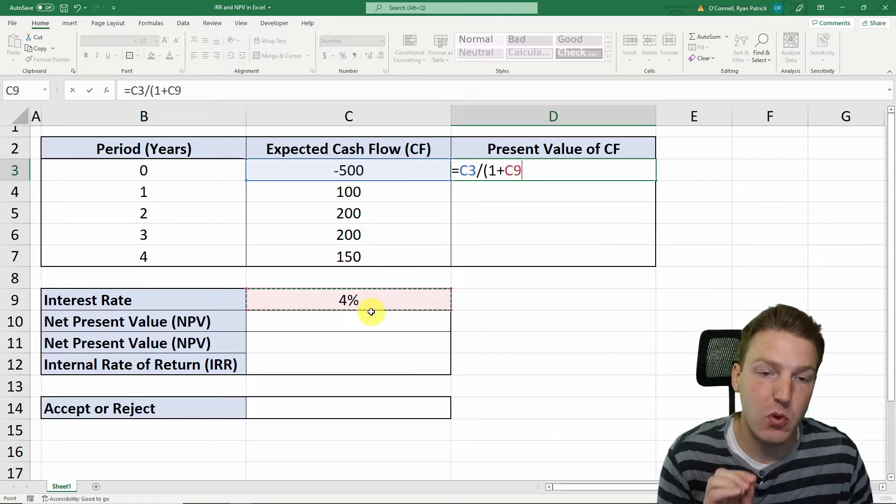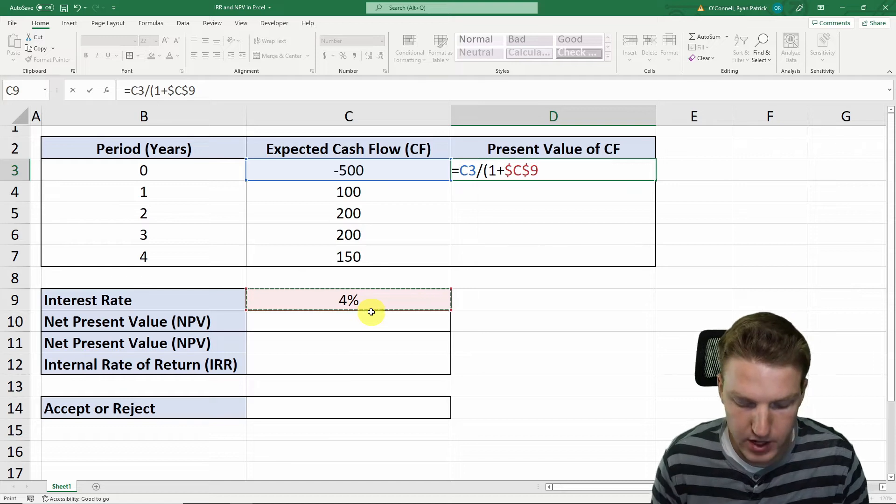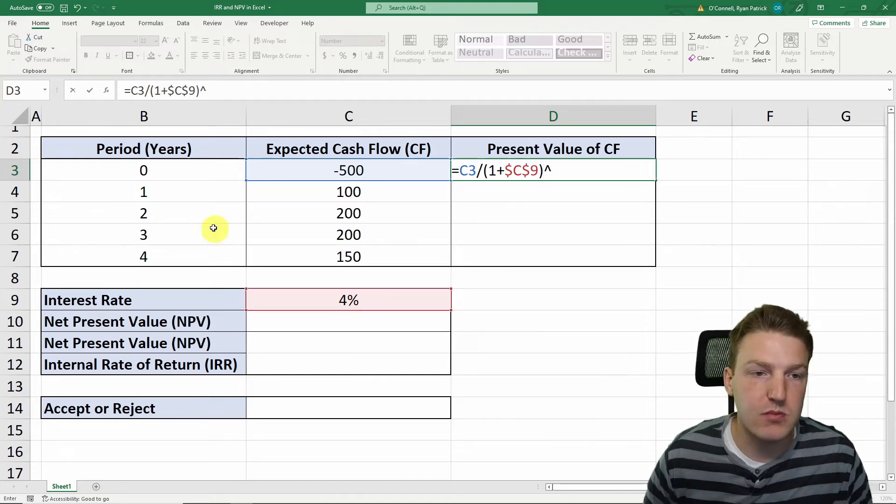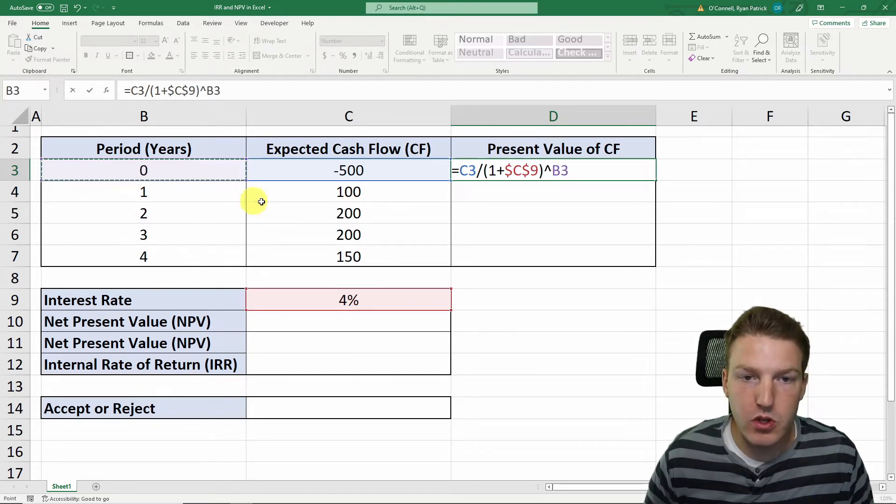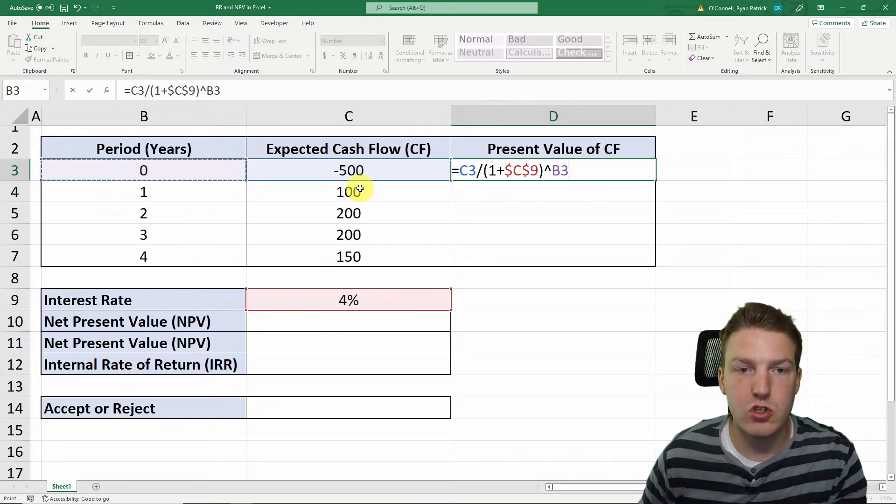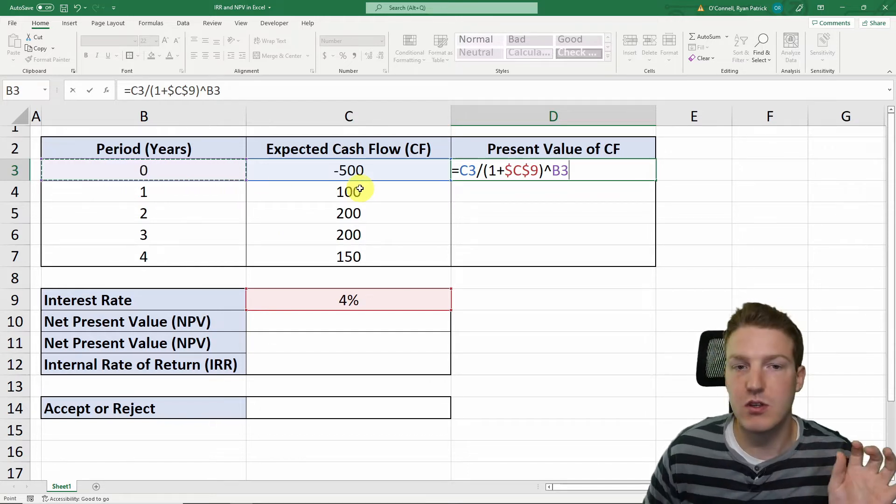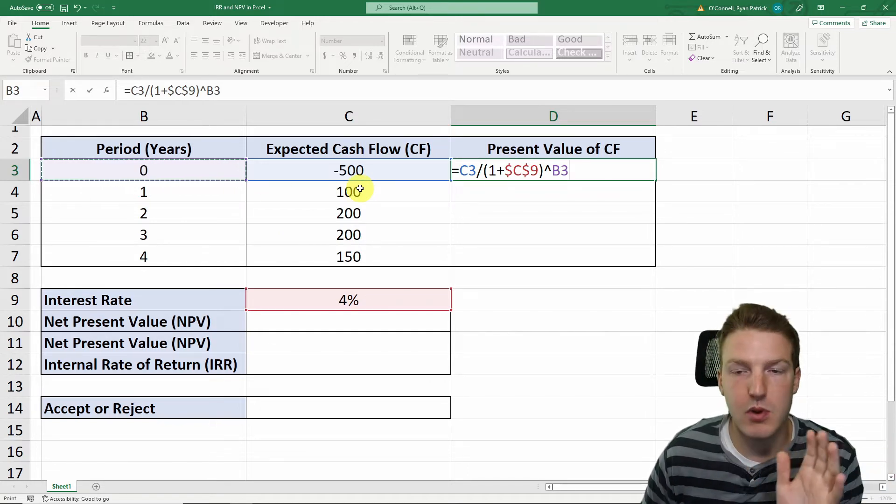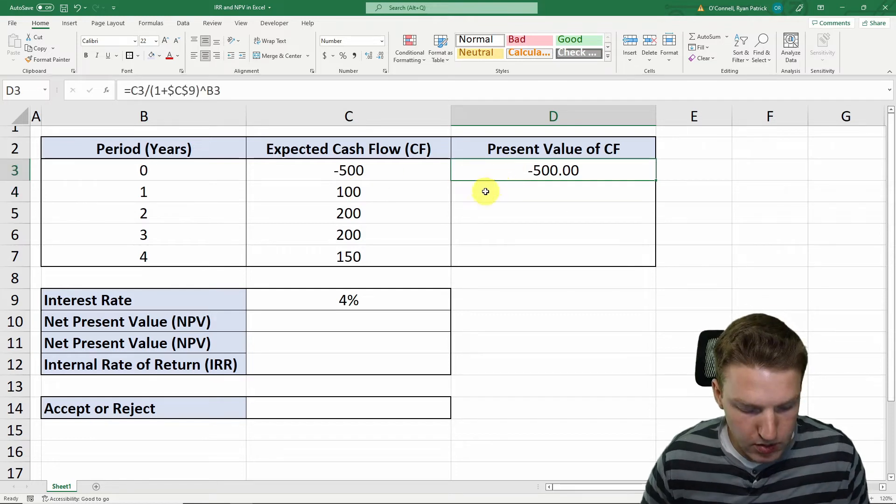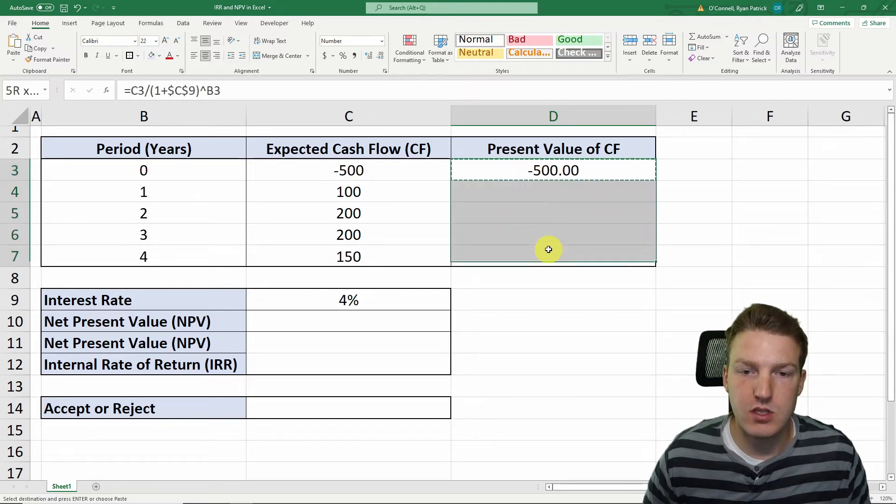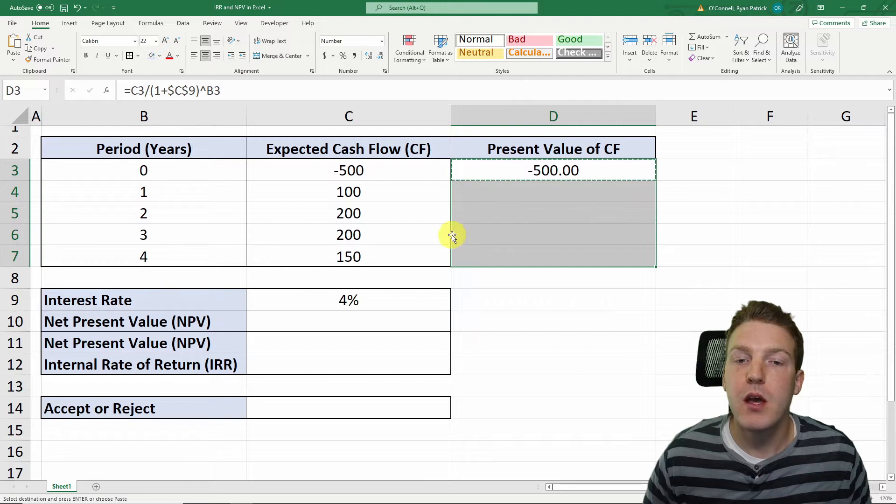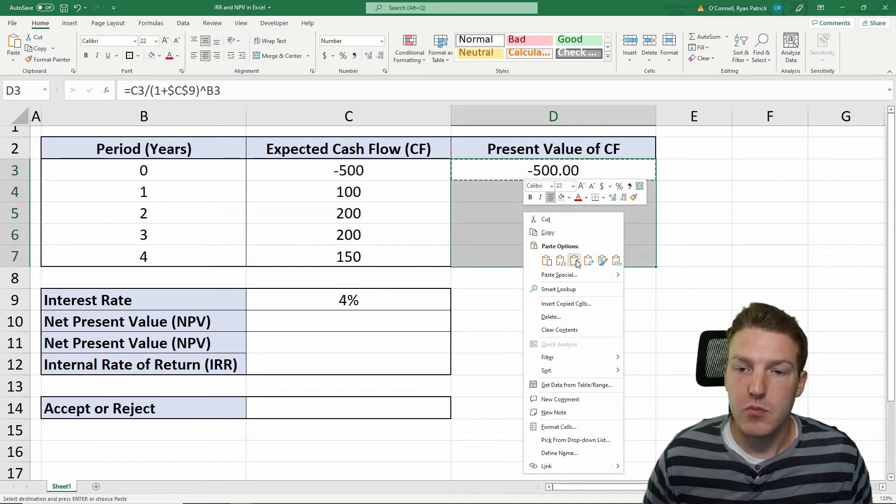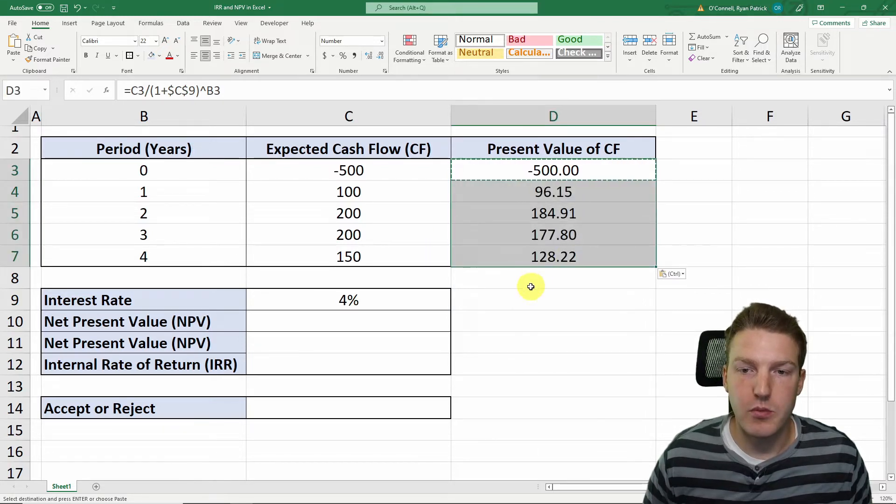So now we can calculate the present value of each of these. For each one, it'll just be the expected cash flow at that time divided by one plus this interest rate. Make sure to hit F4 on your keyboard to lock that interest rate in, and then we put it to the exponent of the period. For period one, since it's zero, that's just going to make the cash flows the same as the present value. But as we take this formula down, you'll see that the discount rate gets higher.